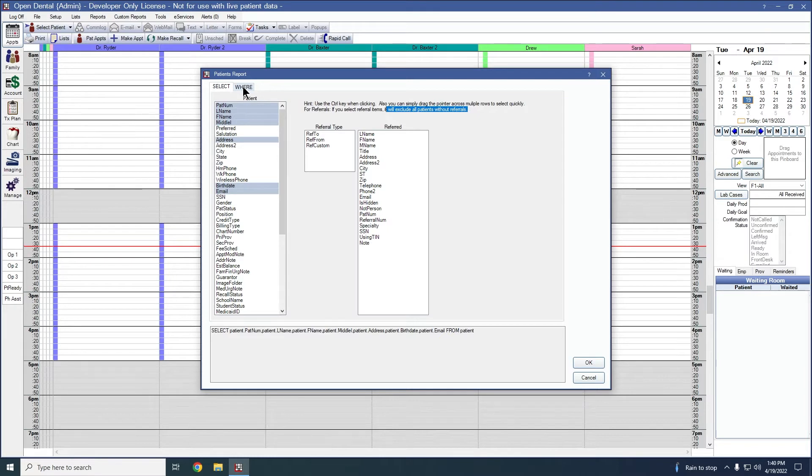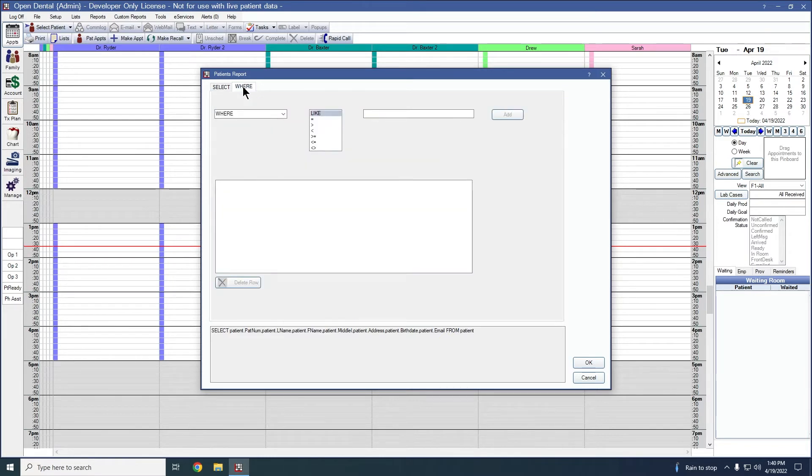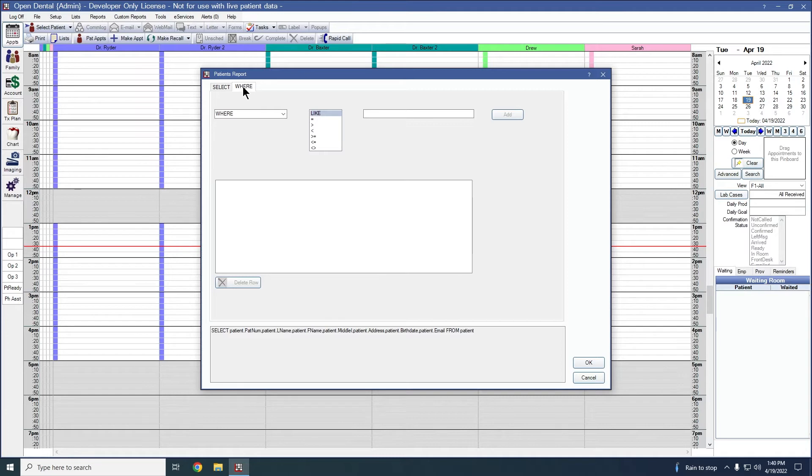On the second tab here, the where tab, this is where you would put in conditions to limit what shows on your report. Patients will only show on your report if they meet all conditions that you add here to the where tab. If they don't meet every condition, they will be excluded from your report.